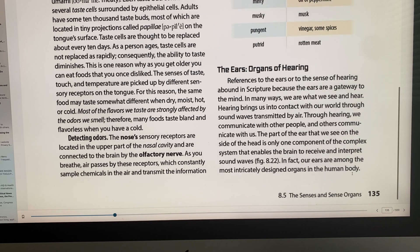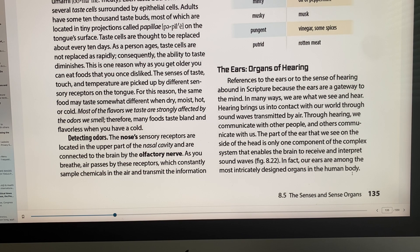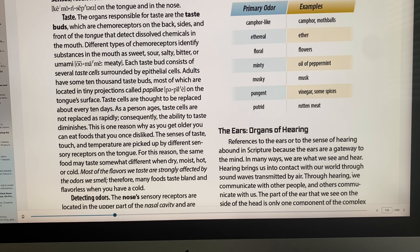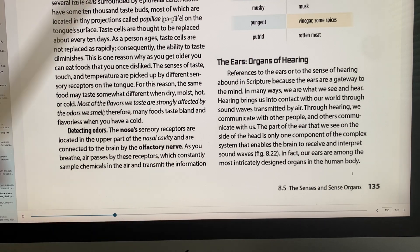Adults usually have about 10,000 tiny projections called papillae on the tongue. Taste buds are replaced every 10 days, but as you get older they aren't replaced as much, so the same food may taste different. The same receptors can also tell you if something is dry or moist. Most flavors are strongly affected by odors, which brings us to the olfactory nerve that detects smells.